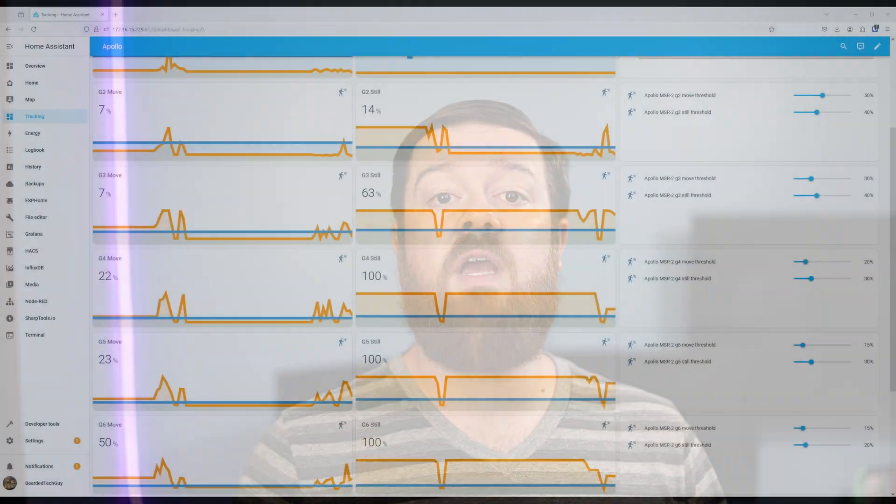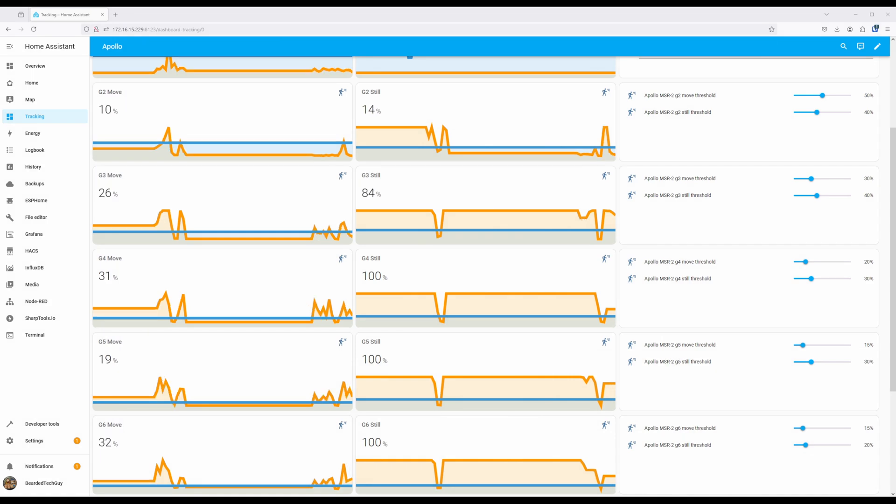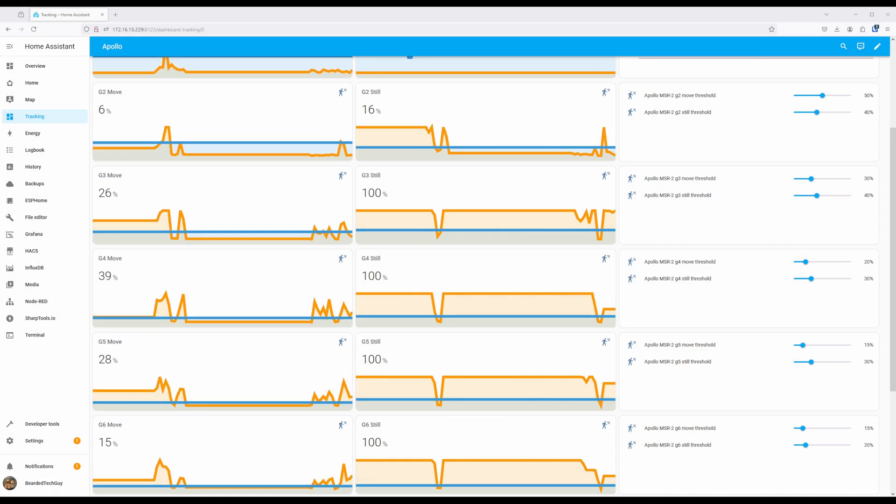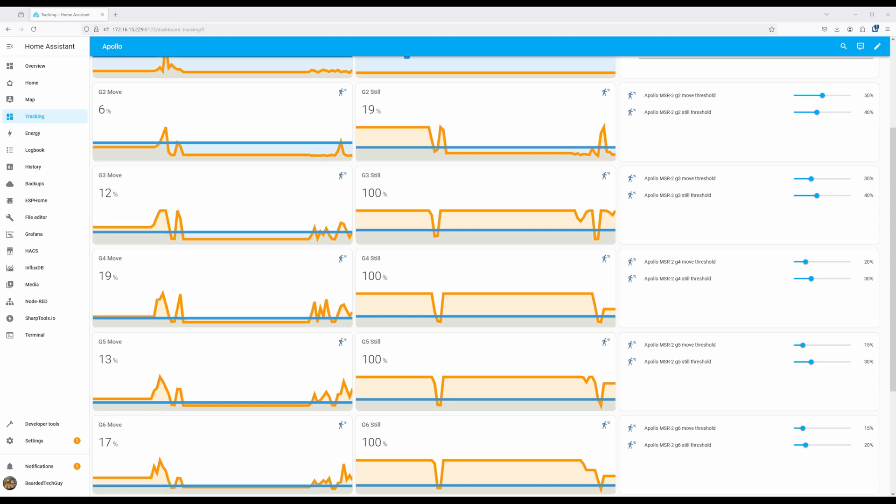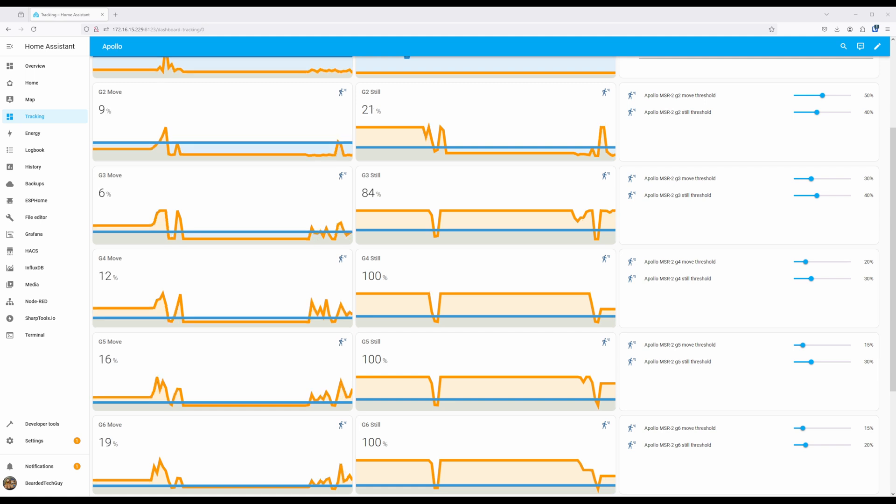While Radar Engineering Mode is helpful, I'm personally more of a visual person, so staring at a list of quickly changing numbers isn't the most fun for me. Luckily, Apollo Automation created a Radar Visualization Dashboard which really helps you see what different energy levels are doing in comparison to the current energy settings. Within the dashboard, you'll see the current move and still thresholds for each of the gates, and you can even set the thresholds as well.